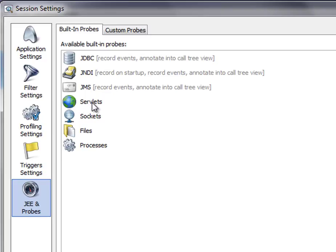That one shows you all the URLs that are invoked in your web application. Outside of the JE space, there is a socket probe that shows you socket I/O, then files I/O, and there's a process probe that shows you processes that are launched by your application.